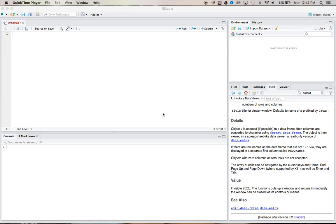How we doing, everybody? This is ThatRNerd back at it again with another R tutorial here. Today's tutorial is going to cover chi-squared tests of independence in R.